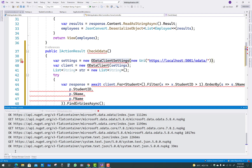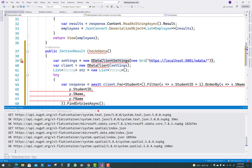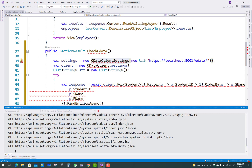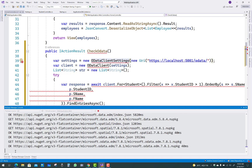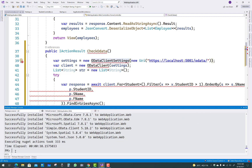ODataClientSettings gets the URI — that is, the address where your data exists. Set it to localhost with the port number and slash OData, which is the prefix in the API as you have seen in the last video tutorial. After that, you get the client by using ODataClient, and by using the client you get the list of students.